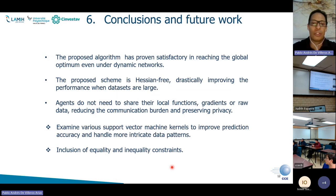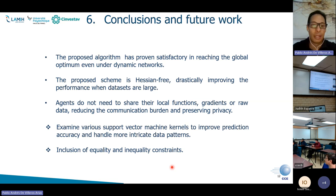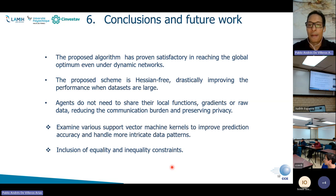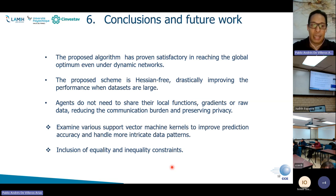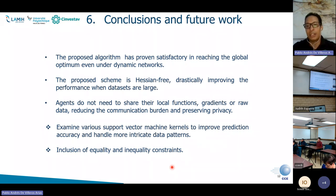Some conclusions — I'm sorry for speaking so fast, but time is short. The proposed algorithm has proven satisfactory in reaching the global optimum under dynamic networks. The proposed scheme is Hessian-free, which is very important, and this feature drastically improves performance when datasets are large. An important characteristic is that agents do not have to share local functions, gradients, or even raw data, reducing the communication burden and, if needed, preserving privacy.